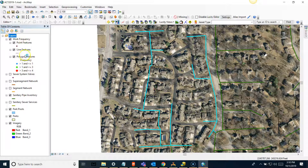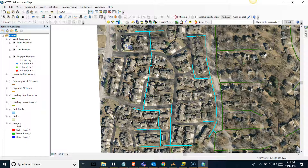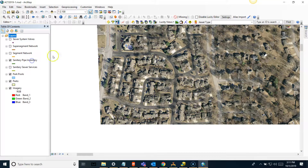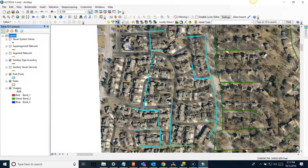The Work Frequency tool shows work on the actual features. On the left-hand side in the layer contents it shows different symbology indicating how many work orders are on an asset. It's basically to determine the numerical amount of work done - so you can look at all your assets in the map and see that a lot of work orders have been done on one asset. The live layer will show you the actual work order space; this is just a numerical account of work performed.